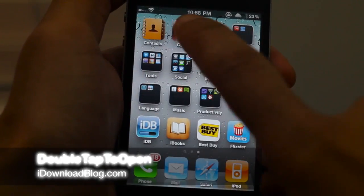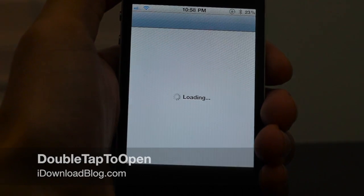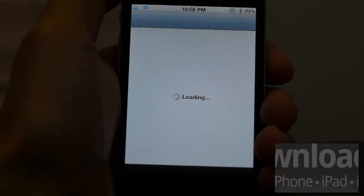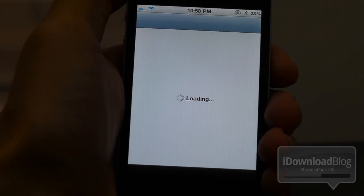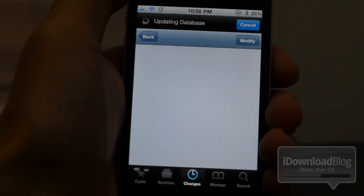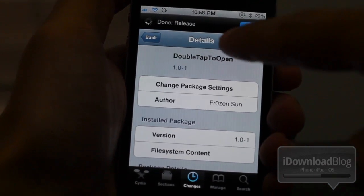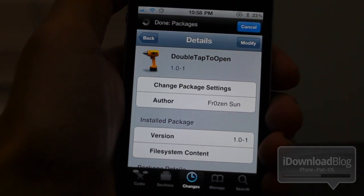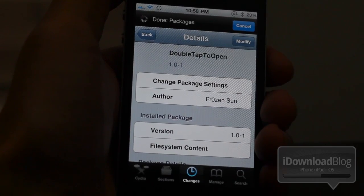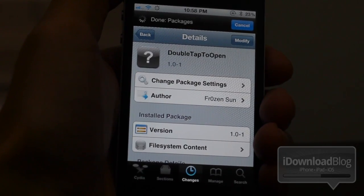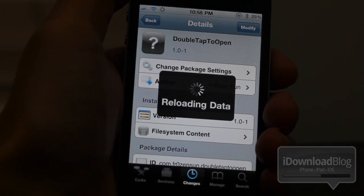Good day folks, this is Jeff with iDownloadBlog. Let's talk about Double Tap to Open. As its name implies, it requires you to double tap an app icon in order to open up that specific app. Why would this be useful? Well, say for instance you have a problem with always accidentally opening your apps — well, no more, because it requires a double tap to open.